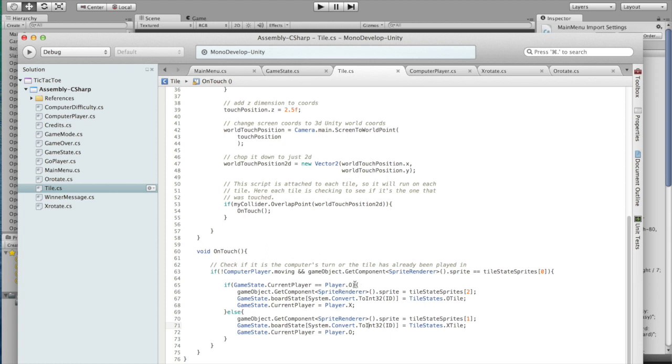If we're player O, we place an O tile, then it's X's turn. And then X tile, then O's turn for the other case.